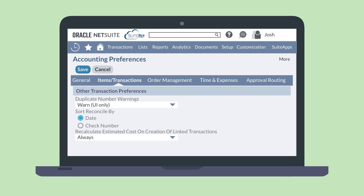Because gross profit is based on estimated costs, and because those estimated costs are subject to change throughout a transaction's life cycle, this preference allows you to determine when NetSuite will recalculate the estimated cost. If you choose Always for this preference, then at each next stage of the transaction — for example, estimate to sales order to invoice — the estimated cost will be recalculated. This ensures that your estimated gross profit is as accurate as it can be.